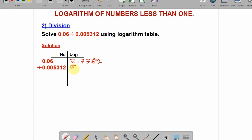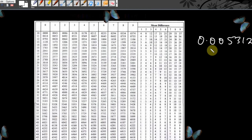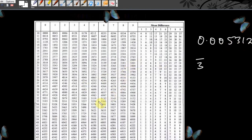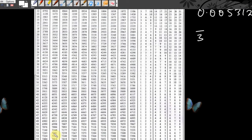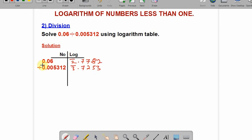The characteristics of 0.005312 is bar 3. Go to the logarithm table and look for 53 under 1, difference 2. The mantissa is 7251 and difference 2 gives 2, so altogether the mantissa is 7253. The logarithm of 0.005312 is bar 3.7253.